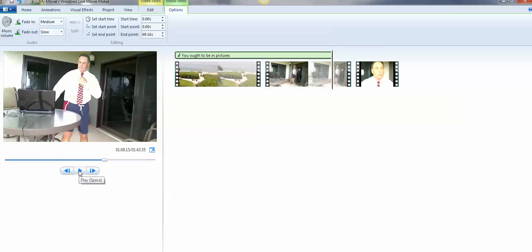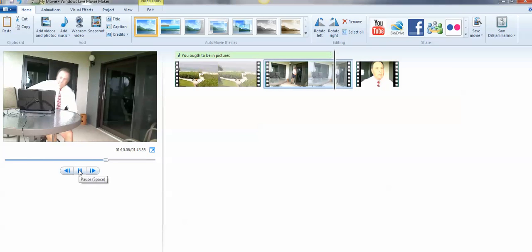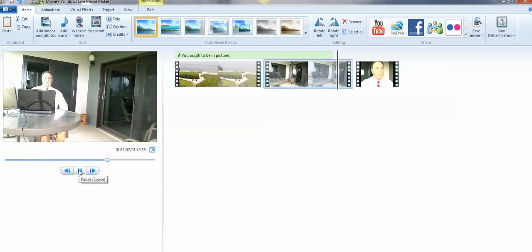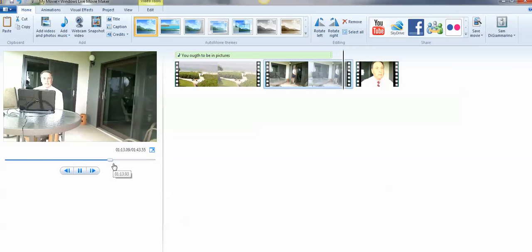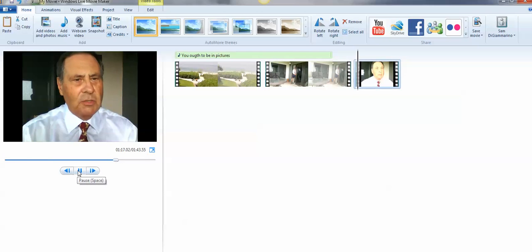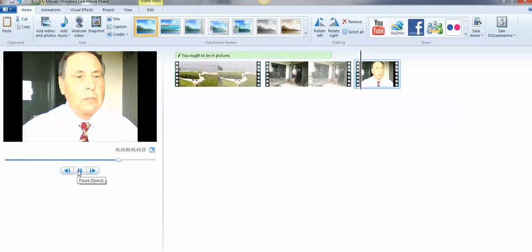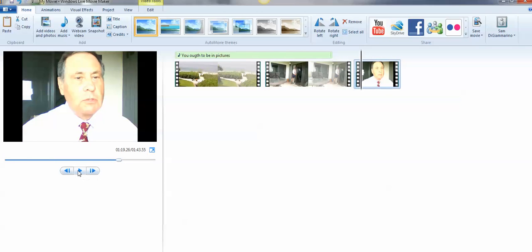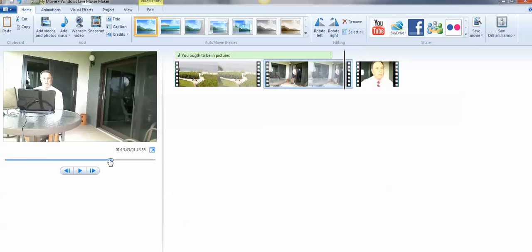Now we're going to go a little bit further and see if there's something we need to cut out of this. So I sit down. Hello ladies and gentlemen. So I say hello ladies and gentlemen twice. What we want to do is eliminate that second hello ladies and gentlemen.